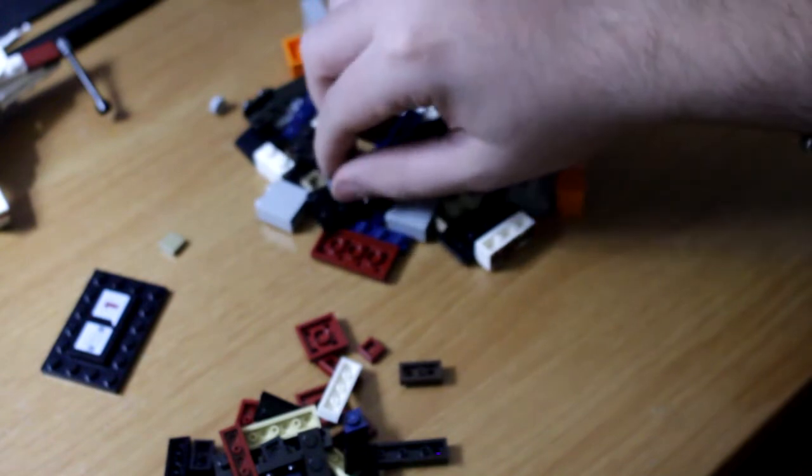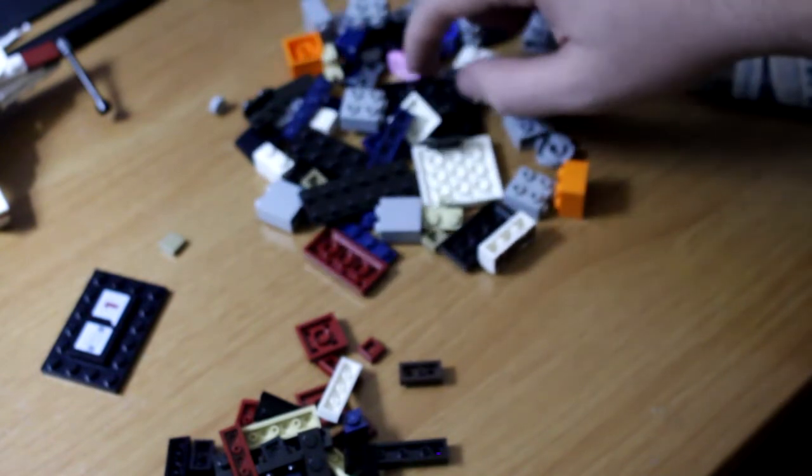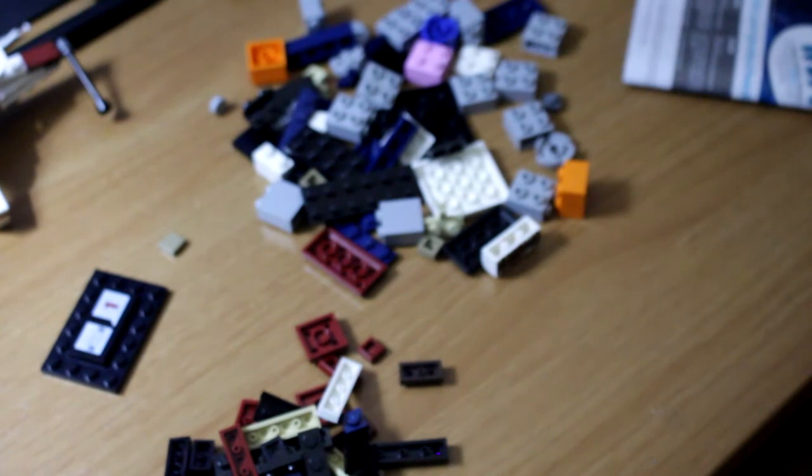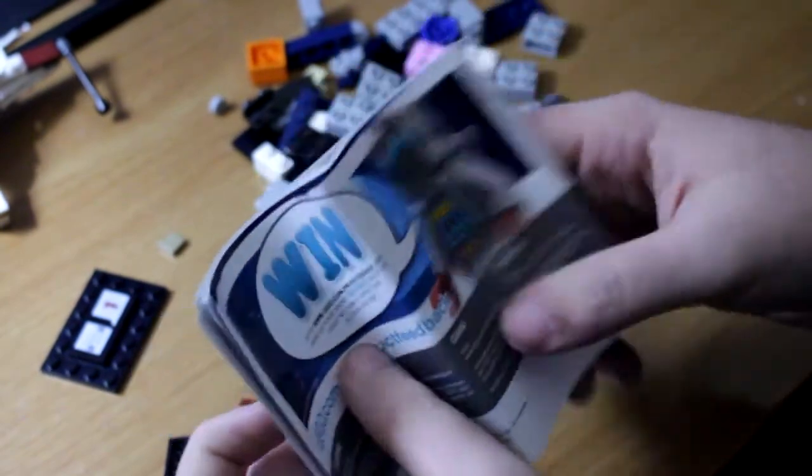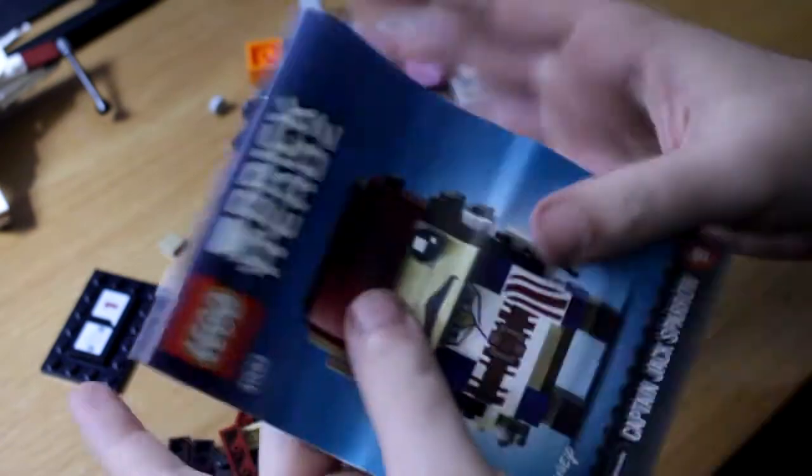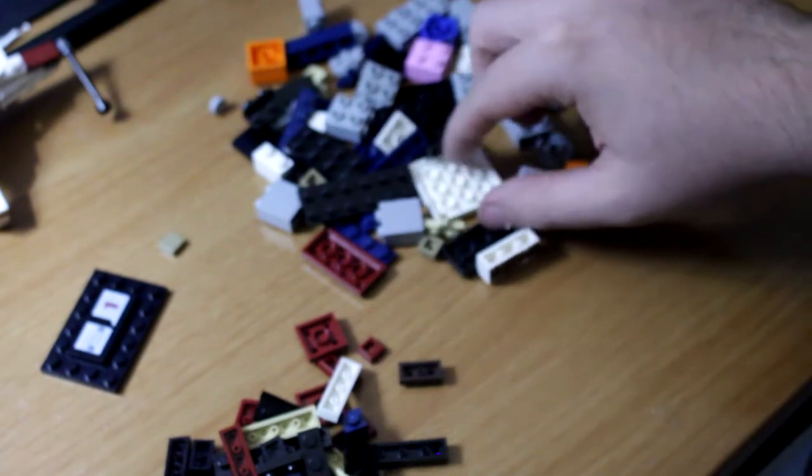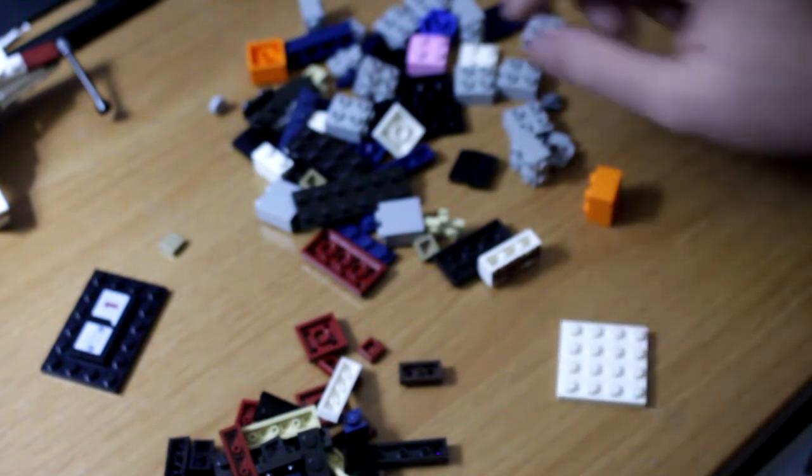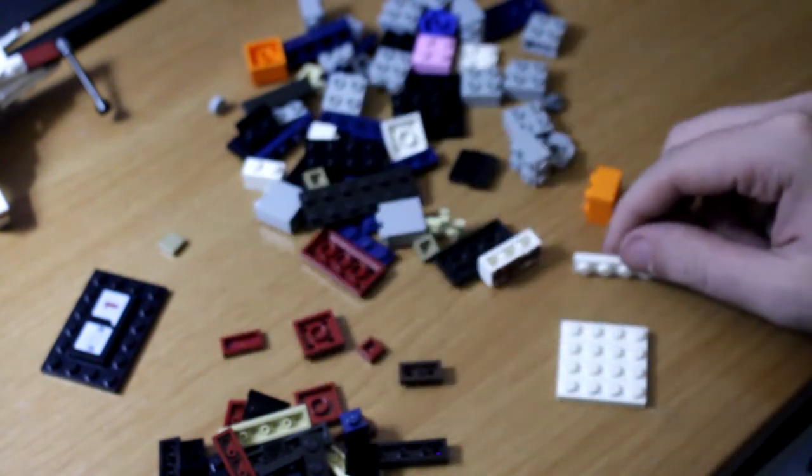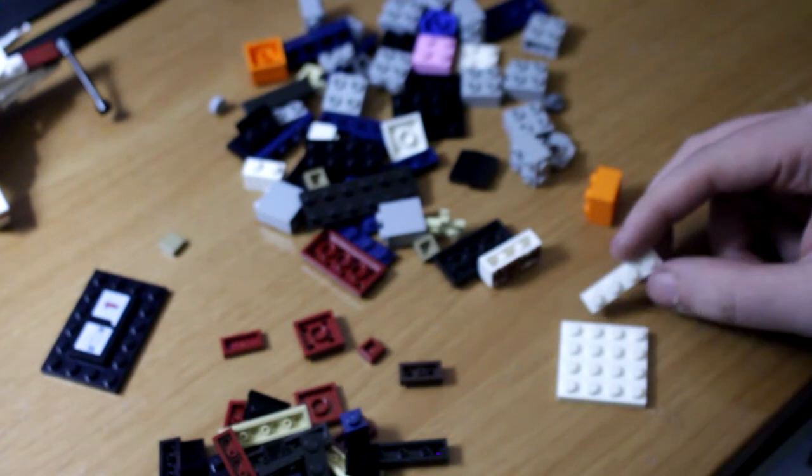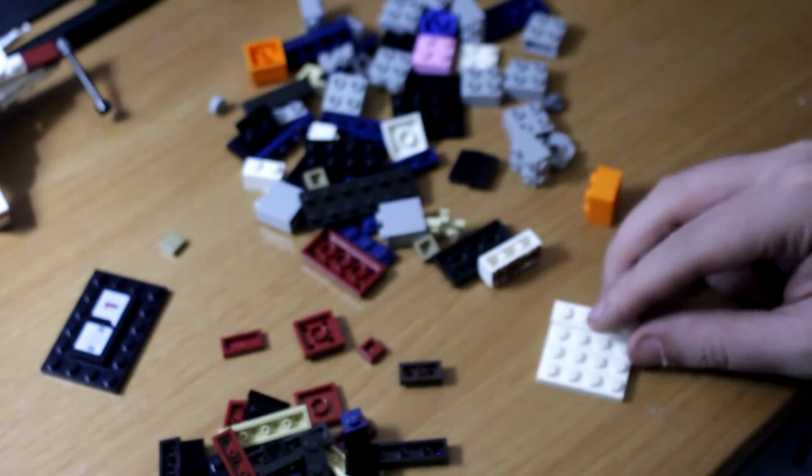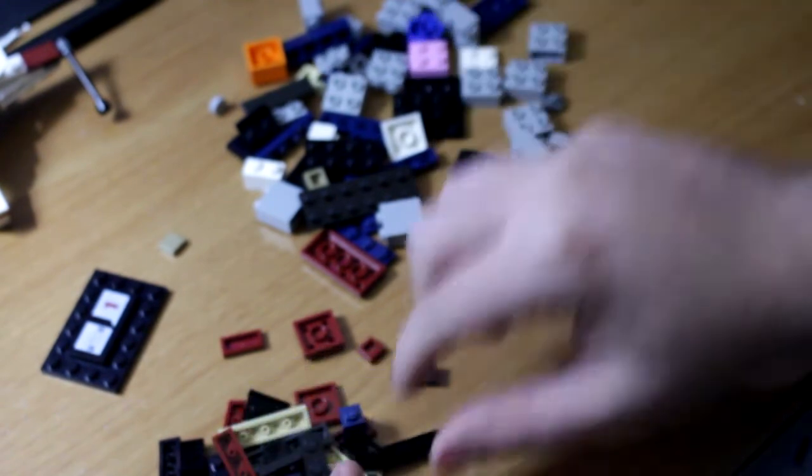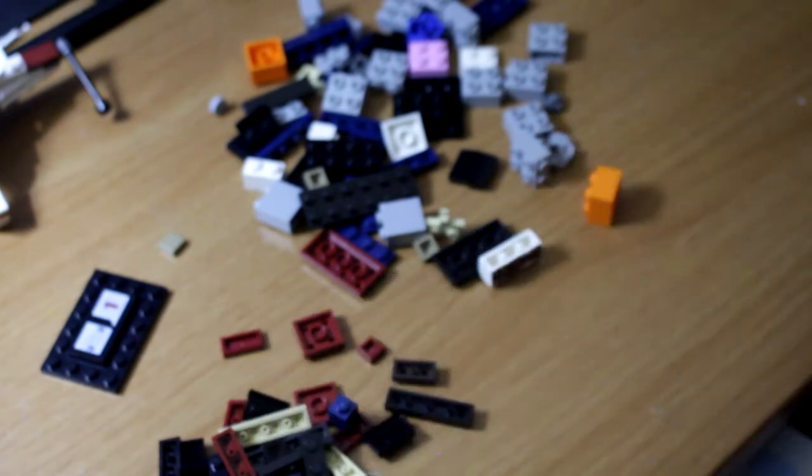There we go. This is my first one I've ever gotten, never actually built one of these yet, so let's see. Boom.